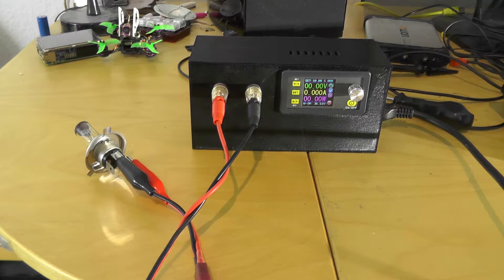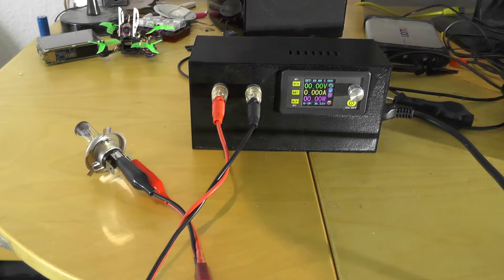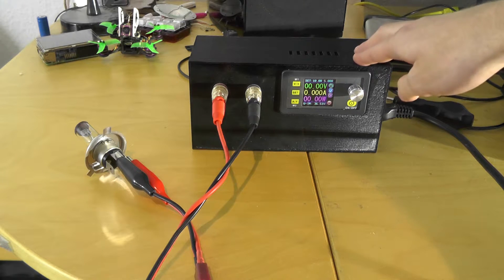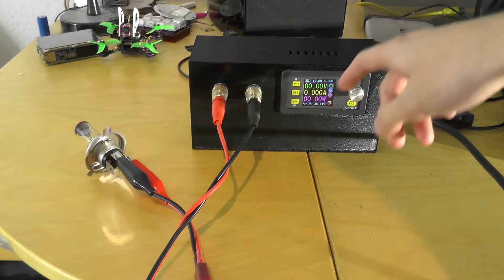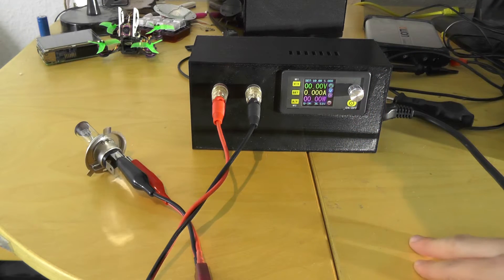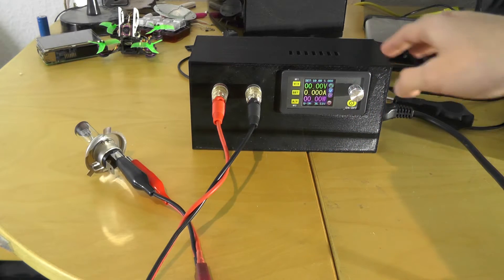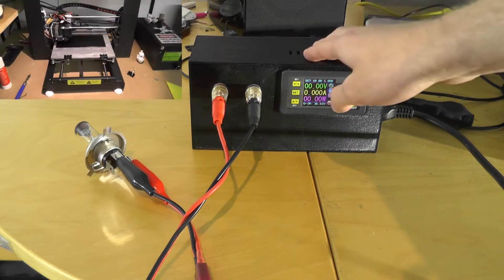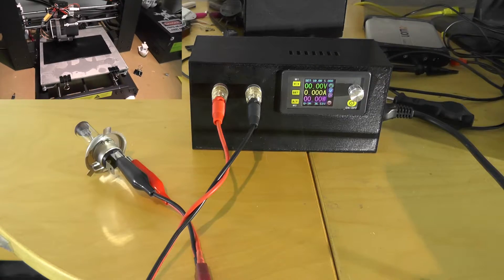Today I want to show you this power supply I've built using a DPS5005 module and a compact 3D printed case.